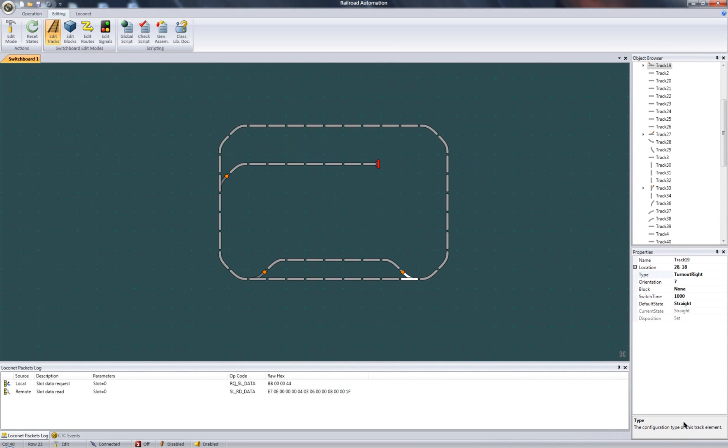The final track configuration is the local net packet generation. This is specific to turnout track types. These are local net messages that Railroad Automation puts on the local net network when a virtual turnout is switched so that the physical turnout mirrors its action.